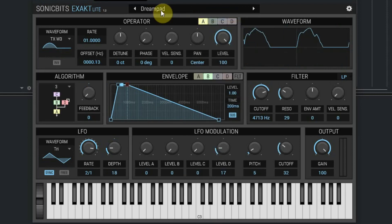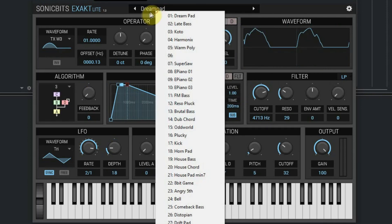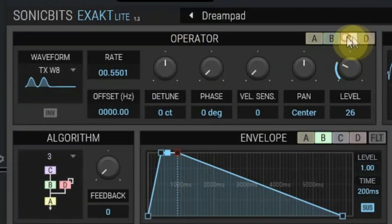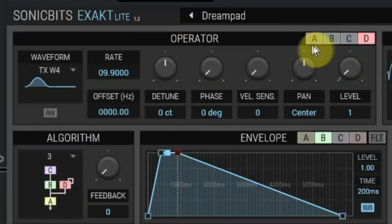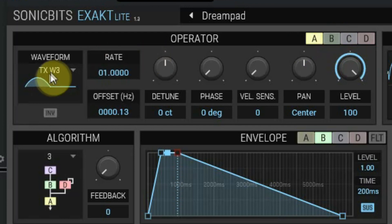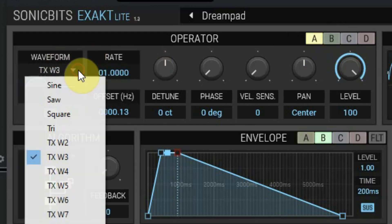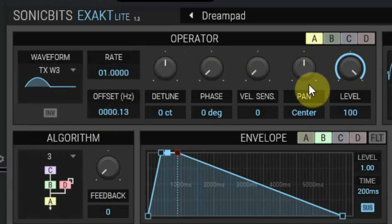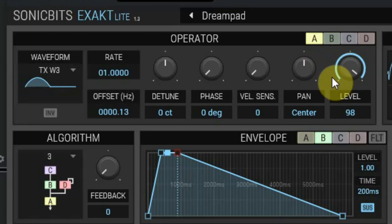Every sound has four operators and you can switch between them using the A, B, C, and D buttons. At the left you can select the waveform of every operator. Next you can select the pitch and some controls like detune, phase, velocity sensitivity, panorama, and the level of that operator. All four operators have these controls.